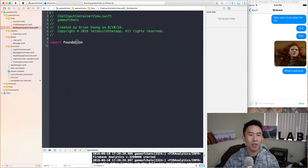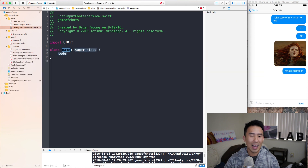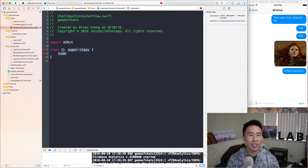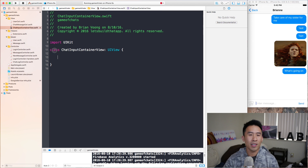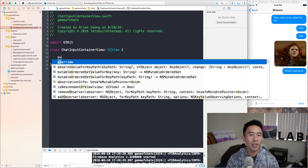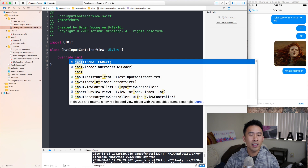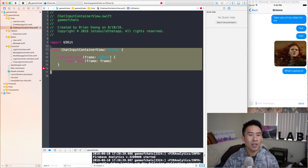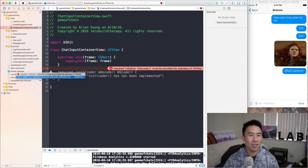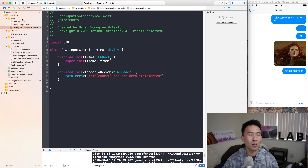We'll call this ChatInputContainerView, and that's going to be a separate view class which will first import UIKit and call this class ChatInputContainerView. This will be a subclass of UIView. This class should almost always override this constructor called init frame, and we have to call super.init(frame:) like that. With this class available, let's also fix this error here — do what Xcode tells you to import, and you should be okay.